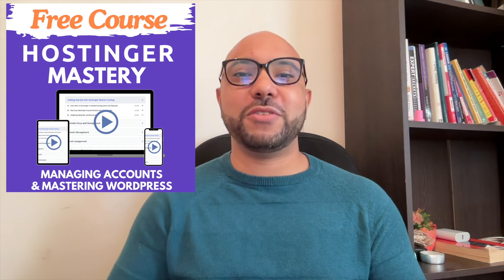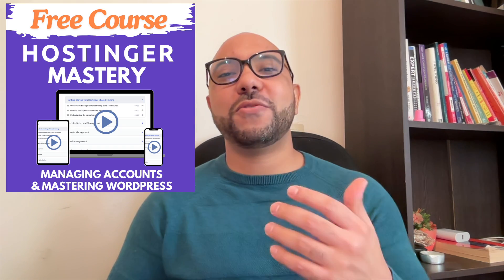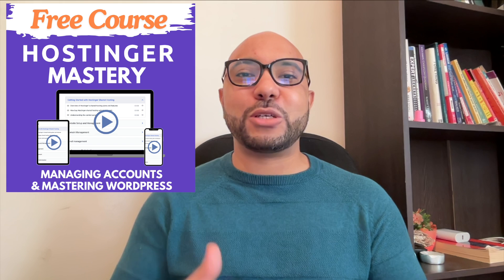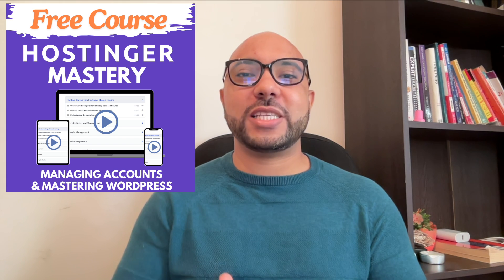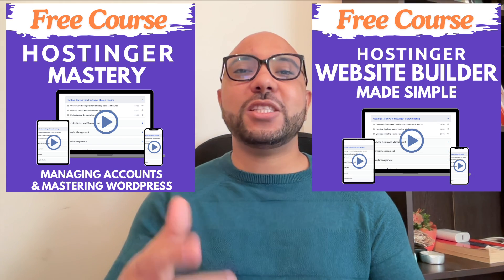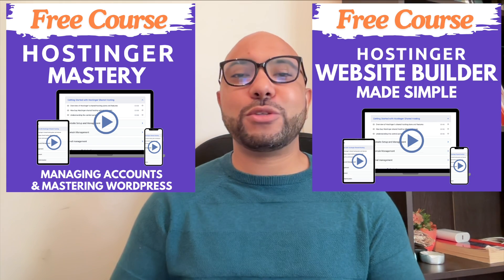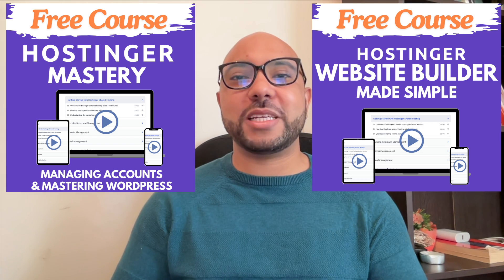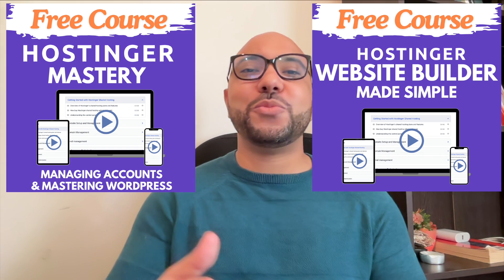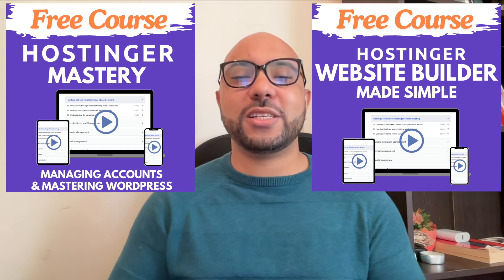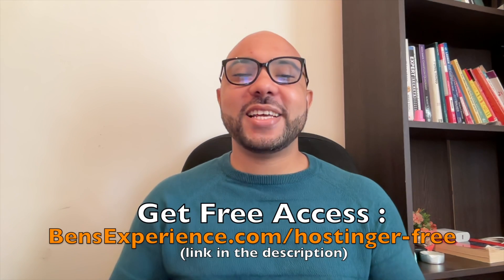The first one is about Hostinger hosting and WordPress managing, and the second one shows you how to use Hostinger website builder to make basic websites or online shops. You can get them both for free just by clicking the link in the description.